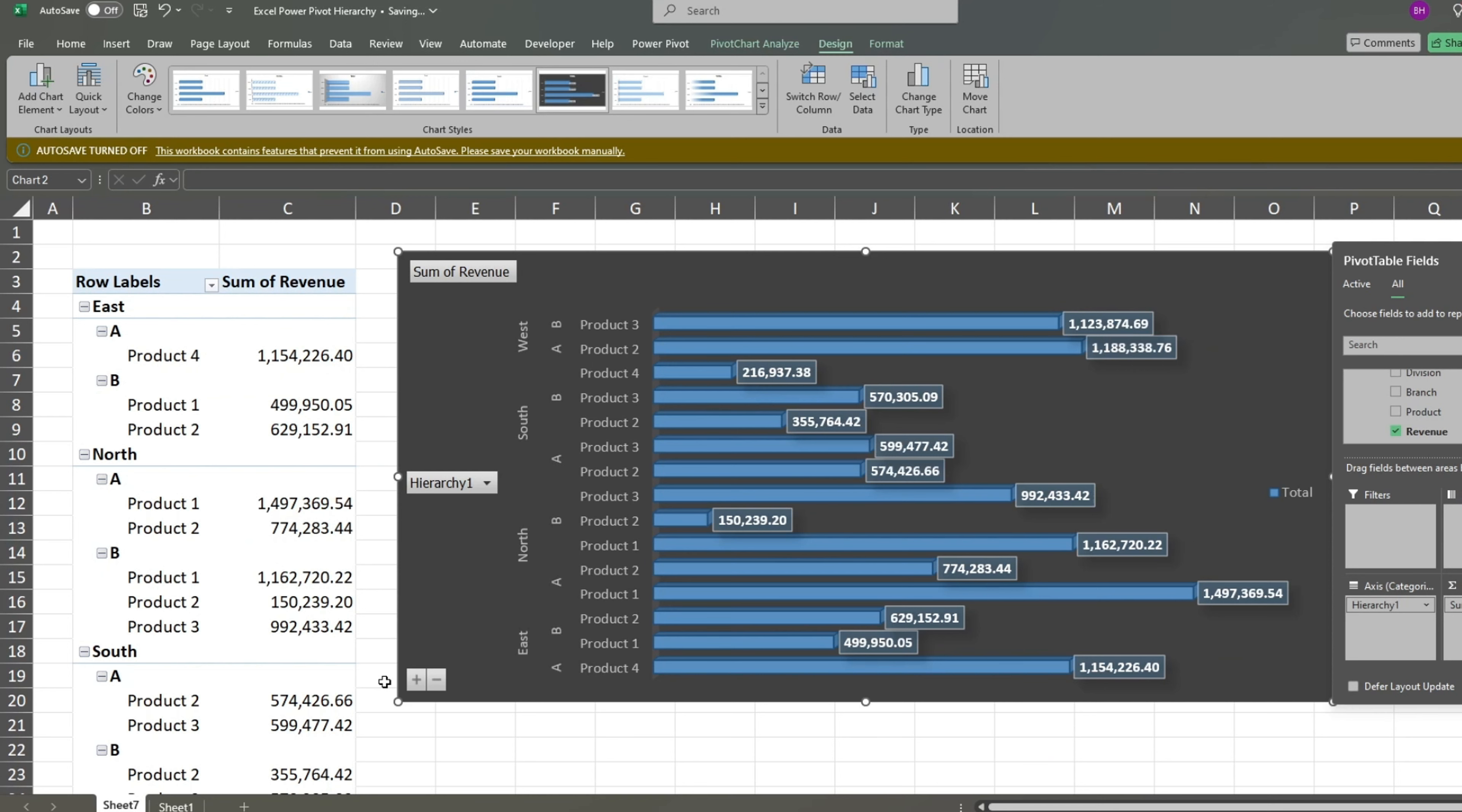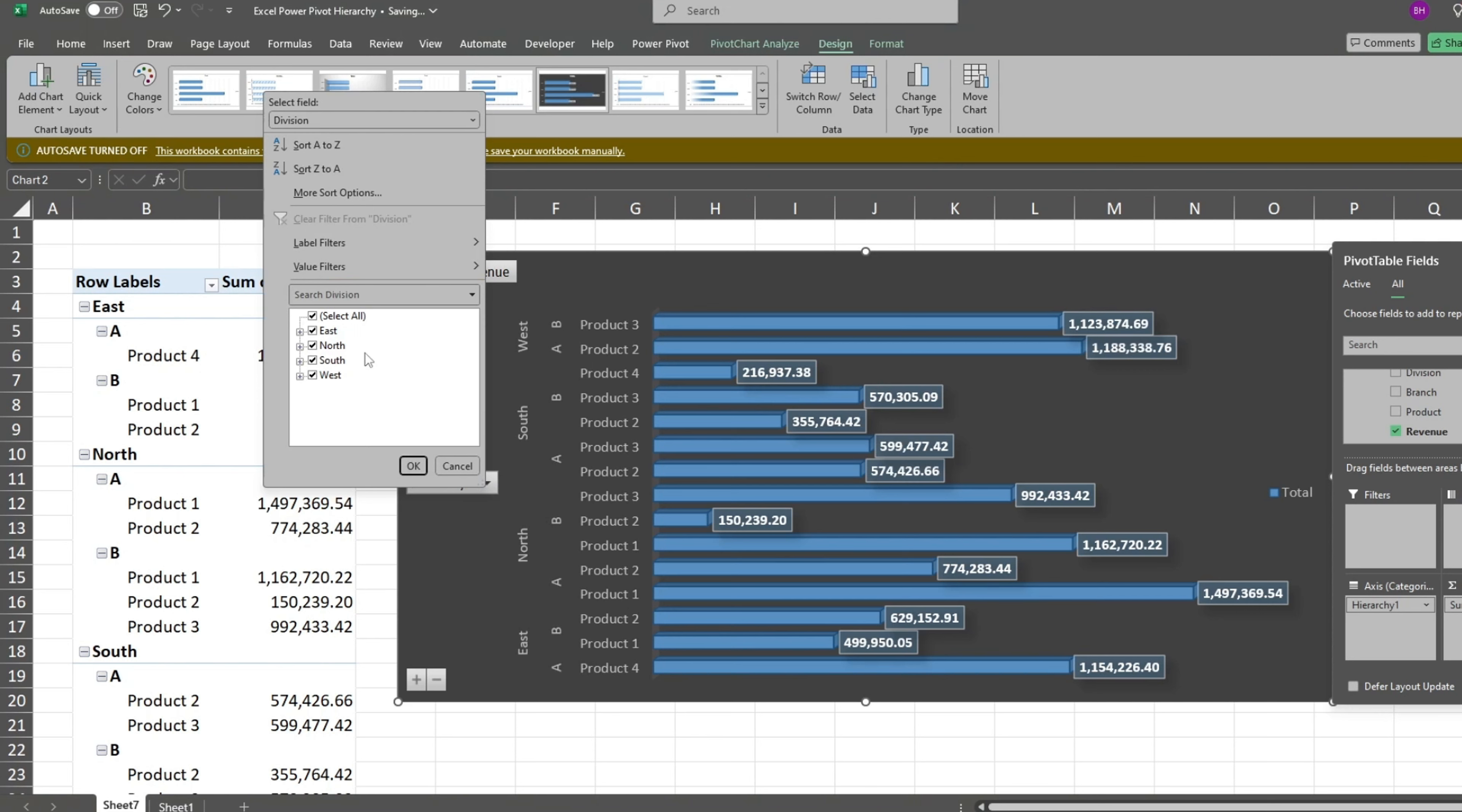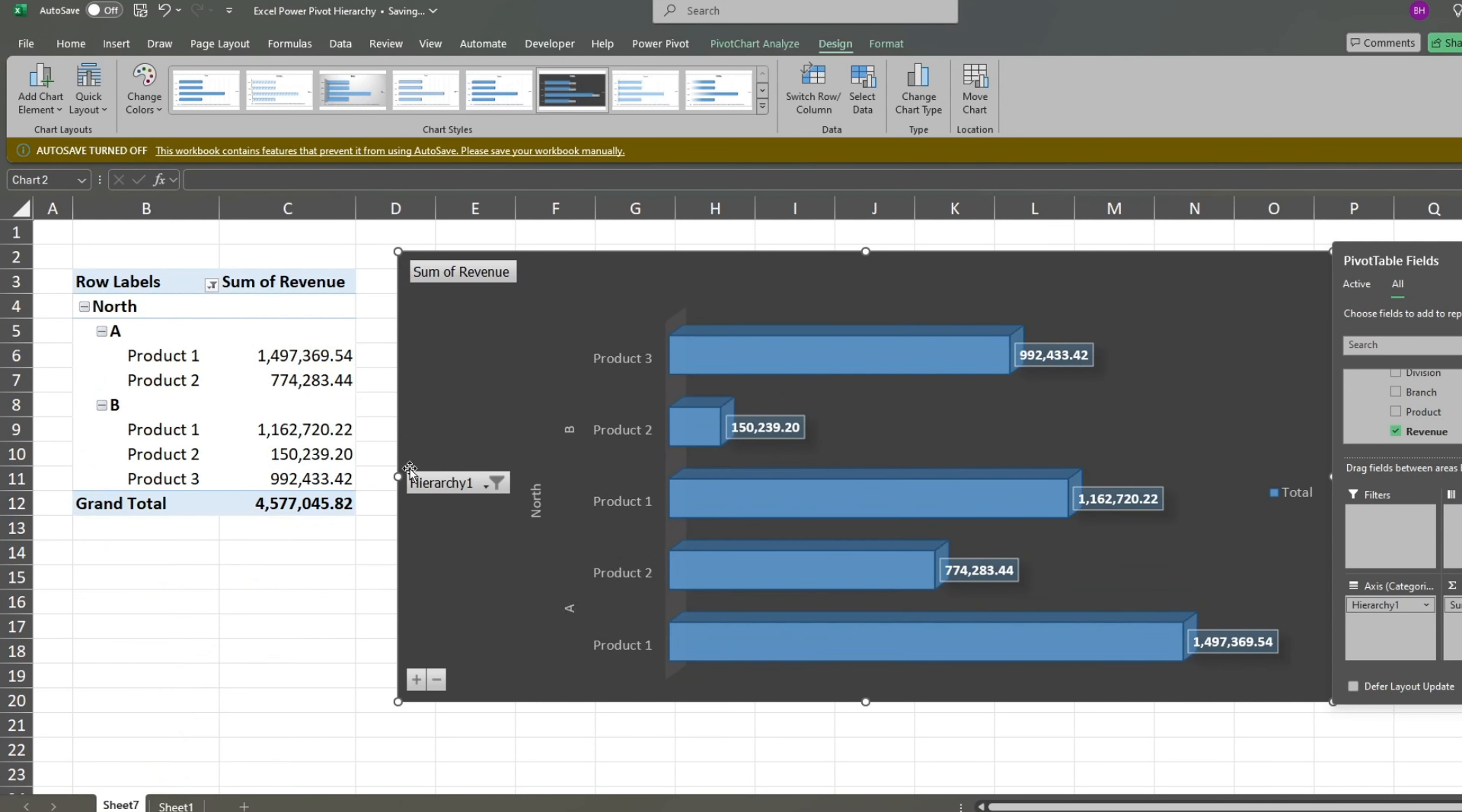Keep in mind that when creating a chart like this, it's best to keep the row labels as simple as possible. We can also filter the chart by hierarchy values. We can see that product 2 has not worked well for the North Division B branch, but product 1 has done well for both branches.